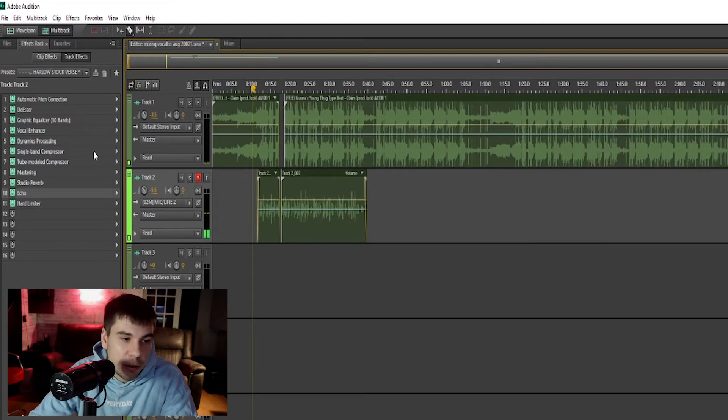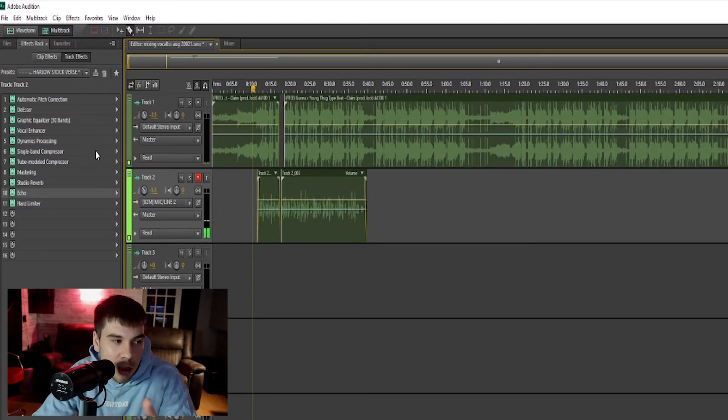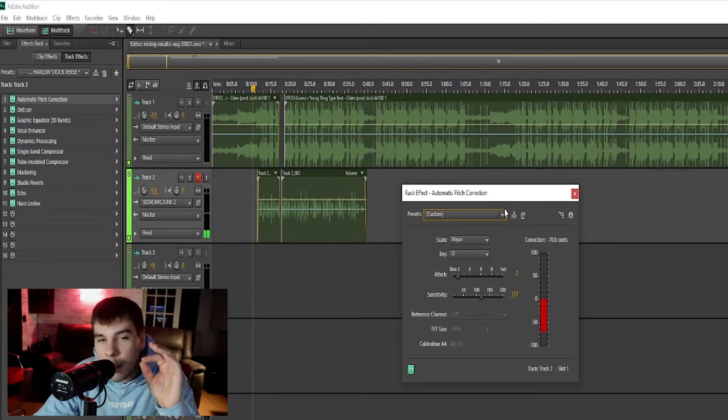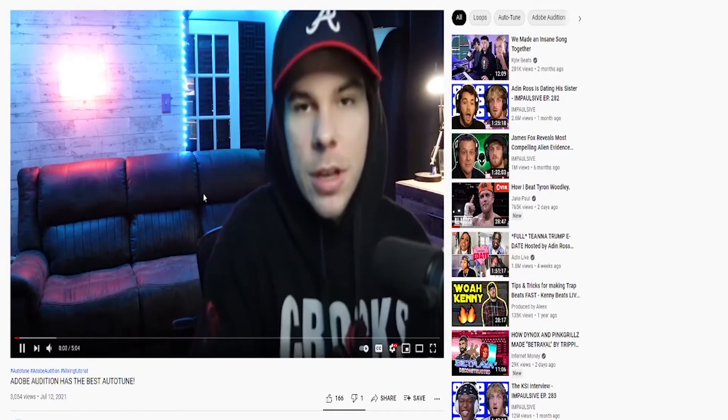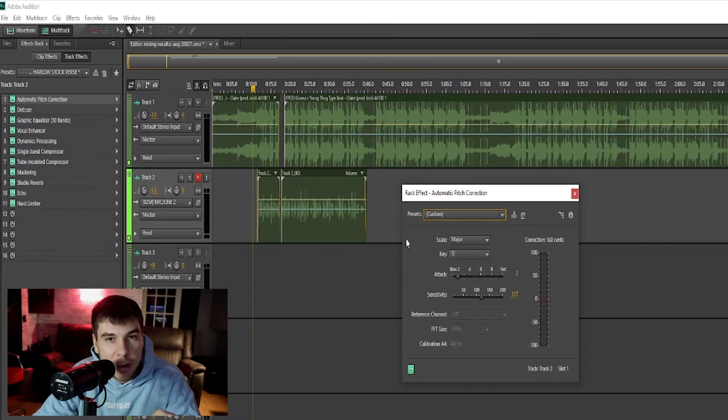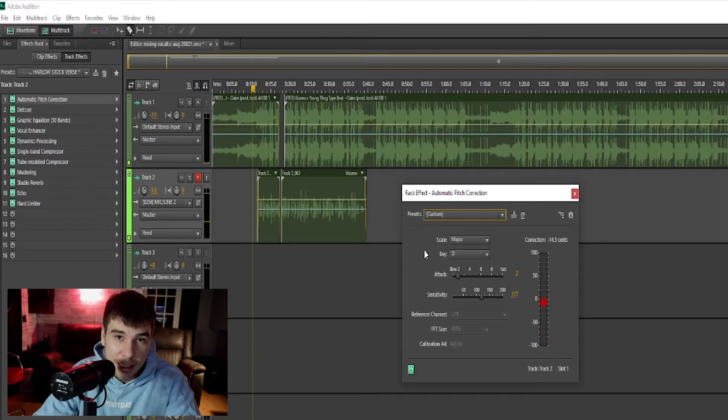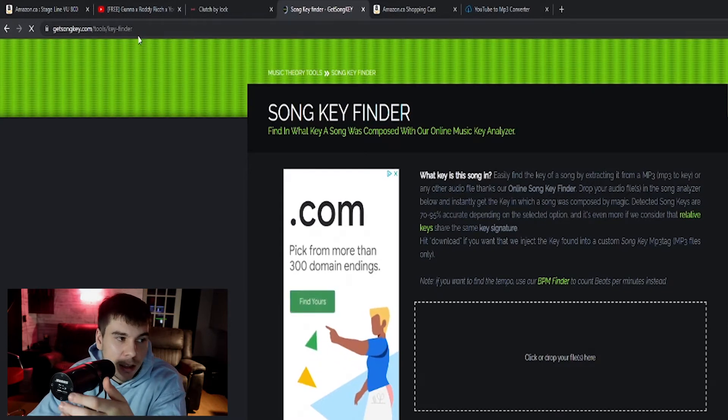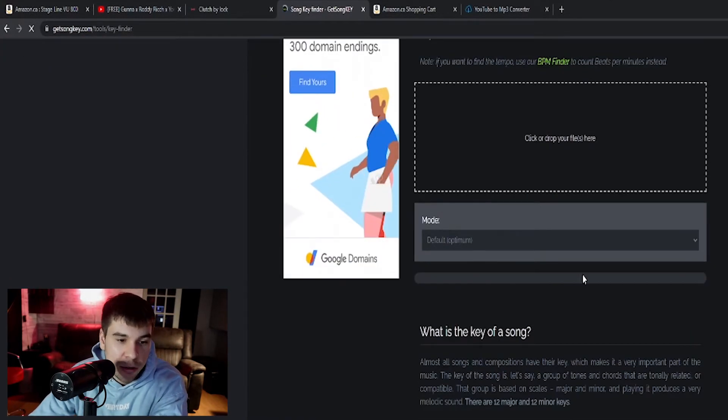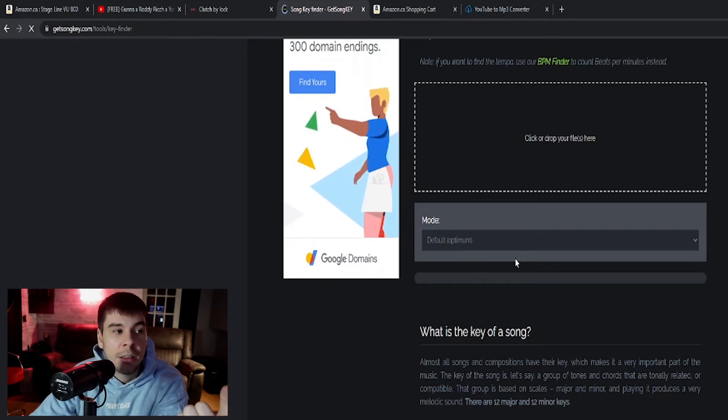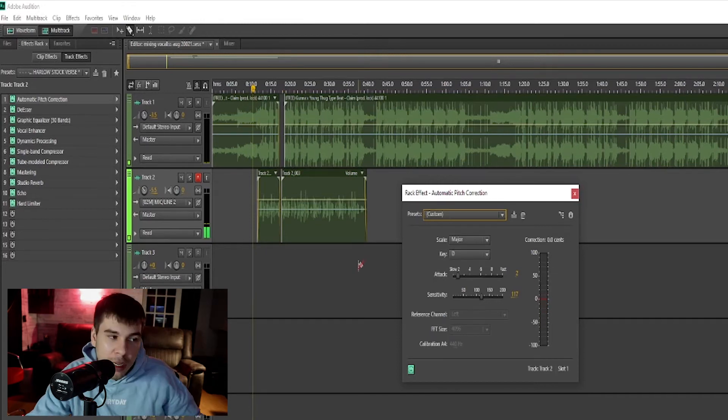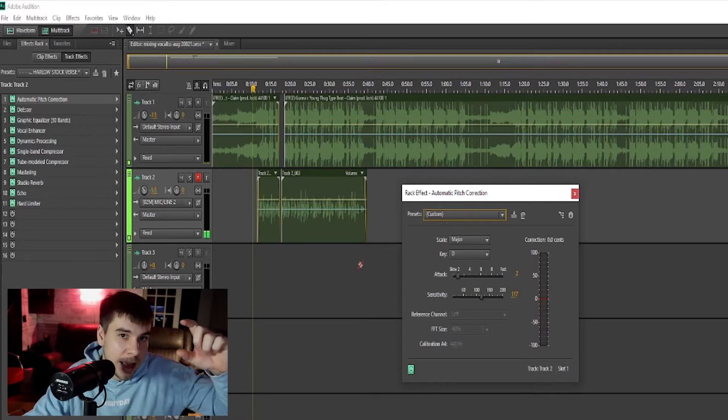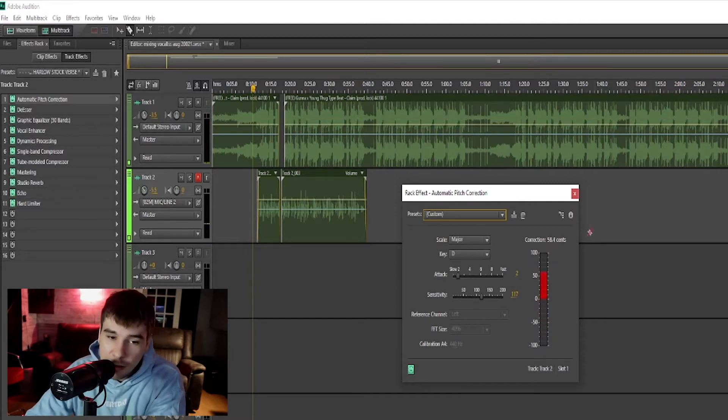Then we're gonna go to our effects. This is like a melodic type song, so the first thing I did is apply that auto-tune. Adobe has an amazing auto-tune. My scale and key is major D. Every single song's gonna be different. If you're not in the right key, it's gonna sound really weird and messed up, so make sure you get the key right. A way to find the key for your songs is go to getsongkey.com, drag your beat into here, and it will tell you the BPM and the key for the song.